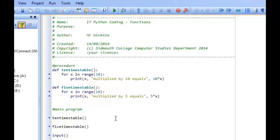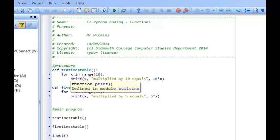In our last learning video we saw how we could produce a procedure, which was a mini program away from the main program. It allowed us to organize our code in a much more effective way, so that if we wanted to come back and make changes, we could quickly identify the procedure and make the changes there instead of having to look through pages and pages of code. Procedures are brilliant at organizing our code into manageable sections.